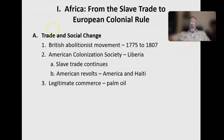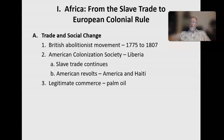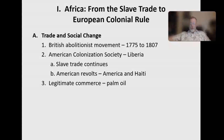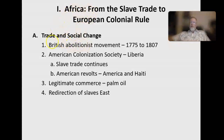As the slave trade declined, other markets and goods had to replace it. Countries like England, which had profited from the slave trade for centuries, had to find other goods to replace the slaves and the natural resources traded for them. They needed something legal, profitable, and more socially and morally acceptable. Legitimate cargo like palm oil began to replace it. Palm oil was used in soap and cosmetics.